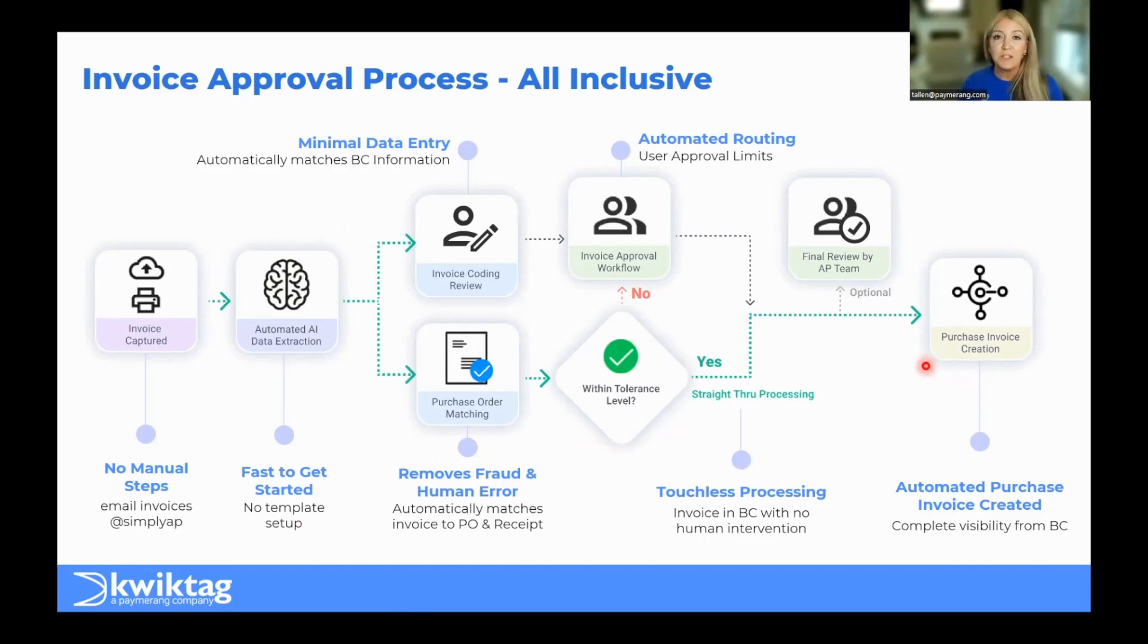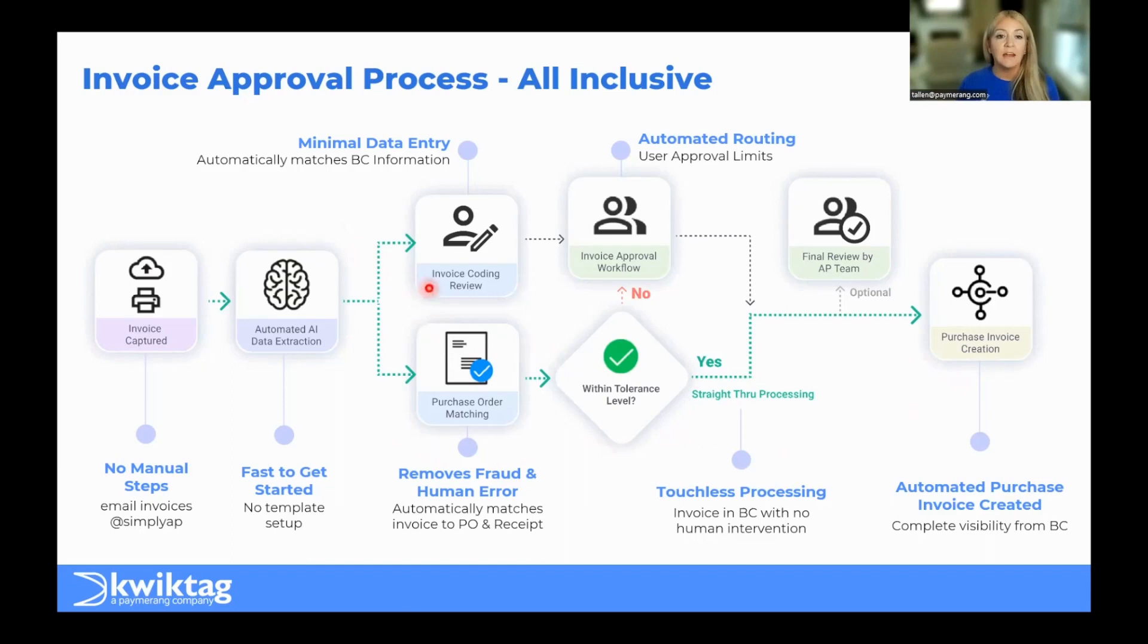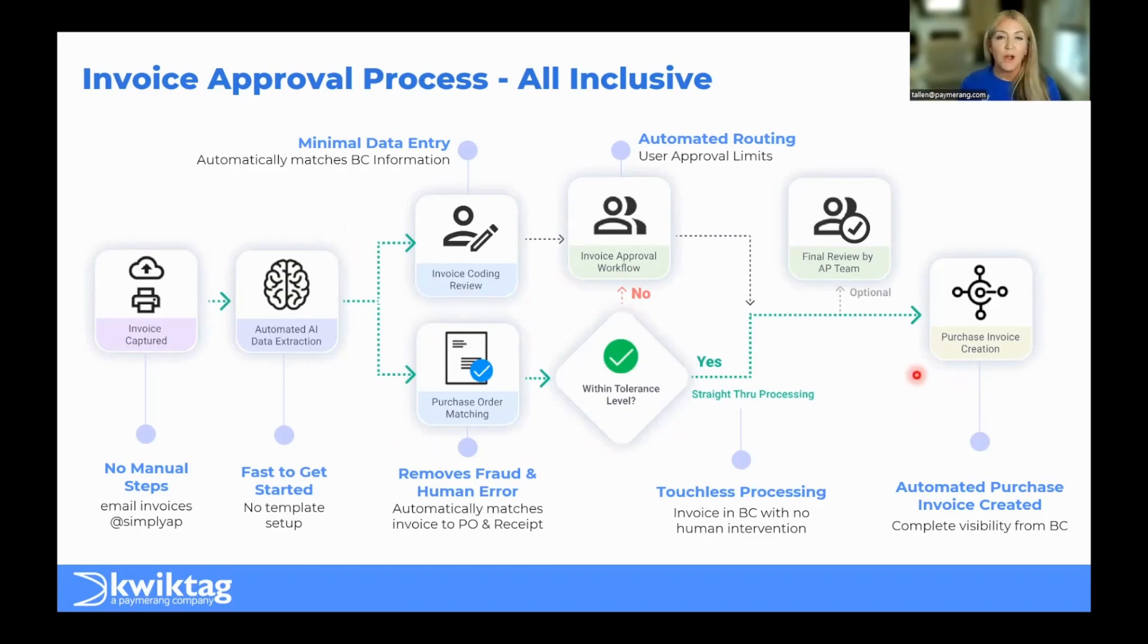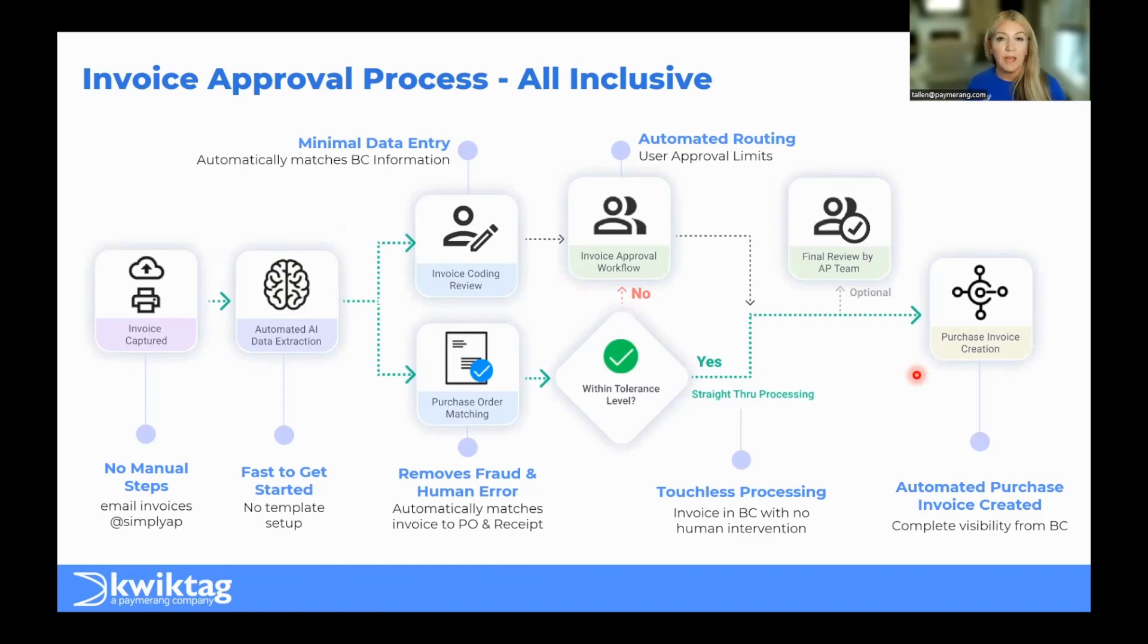However, if it's not a match or you have a non-PO invoice, as you can imagine, you certainly can leverage a configurable workflow to ensure all the right eyes are on that invoice before the final approval is made. When that approval is made, same scenario, automatic creation of the transaction in your ERP application. No export or import. Seamless, real-time.